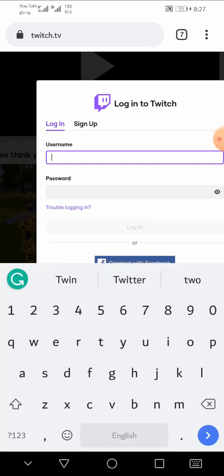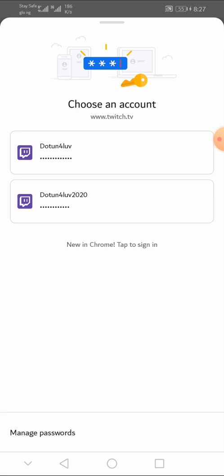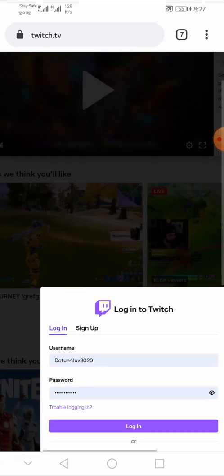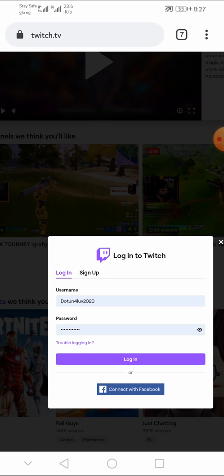Now, enter your Twitch username. Don't forget, this is my Twitch username, .forlove2020, and my password, then click on Login.